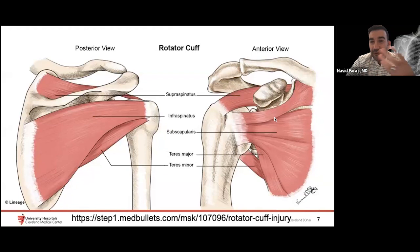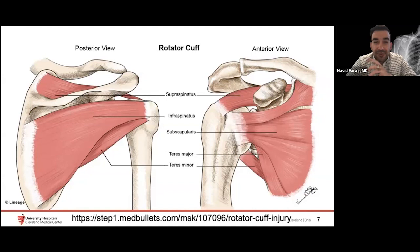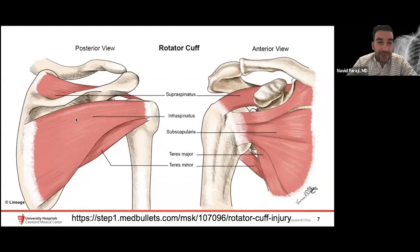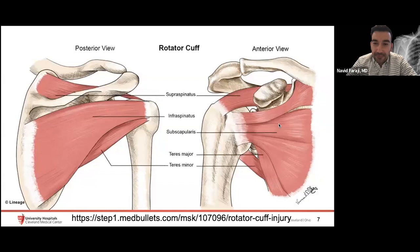The subscapularis is appropriately named — it sits on the under or anterior surface of the scapula. It has a multi-pennate muscle and tendon architecture, which is different from the rest of the cuff. The teres minor is the remaining one — it's inferior to the infraspinatus. In summary: supra is above the spine, infra is below the spine, teres minor is below infra, and these are all posterior/dorsal structures. The subscapularis is the ventral multi-pennate muscle-tendon inserting onto the lesser tuberosity.